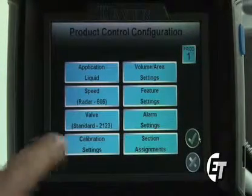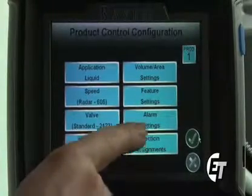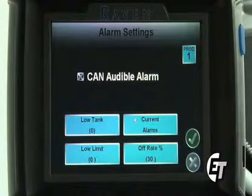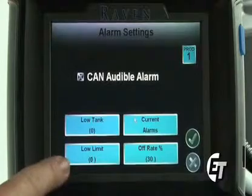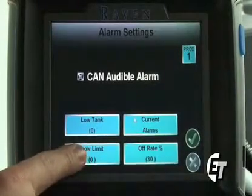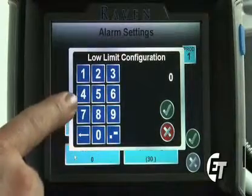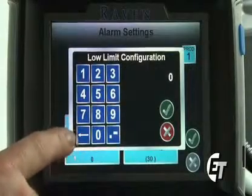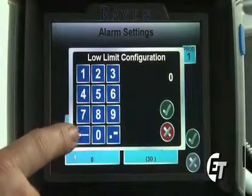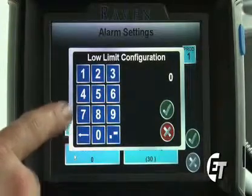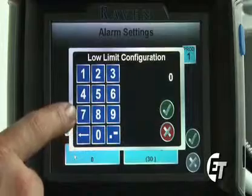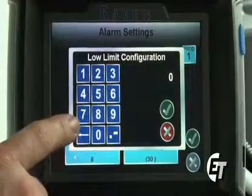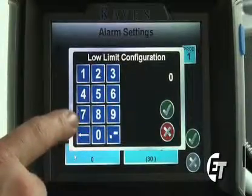To set the low limit value from our product control configuration screen, we will simply press alarm settings. This brings us into four different blue boxes. You'll notice in the bottom left hand corner it says low limit. We will simply select the low limit and now we can enter our low limit value. It is important to set a low limit value so that you have a proper spray pattern while first taking off in your row. By setting your low limit value, you will be able to fool the control valve into staying open farther than it normally would so that you will actually over apply just a little bit while taking off, and it will even out your spray pattern as you begin to go on your row.